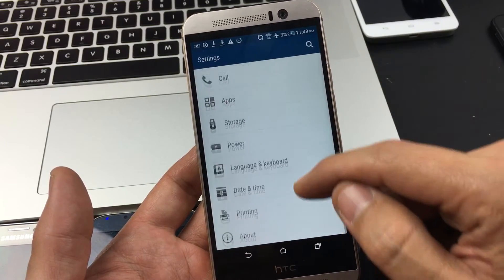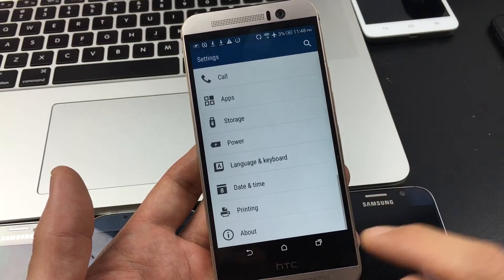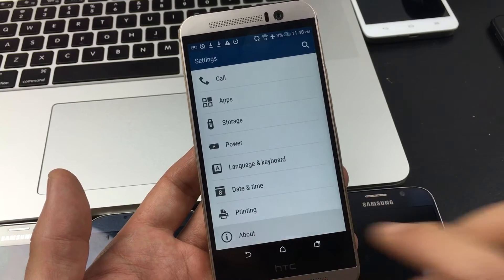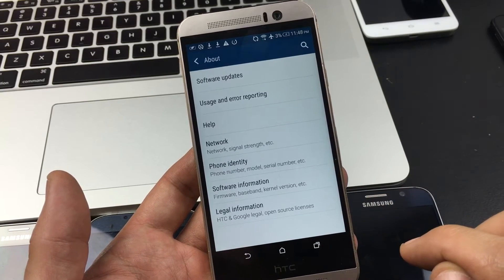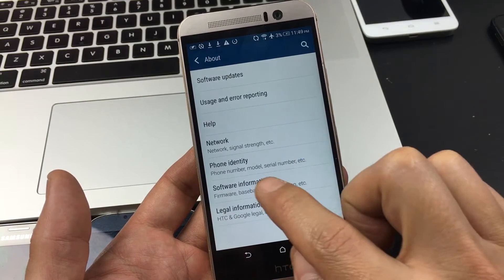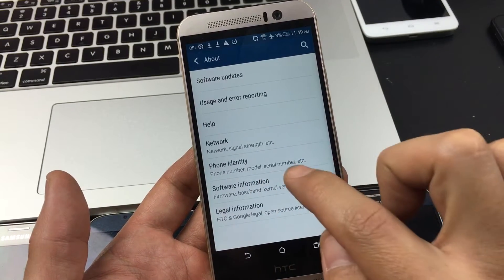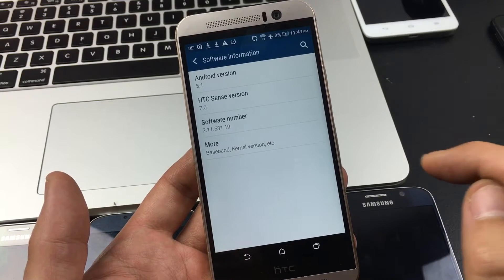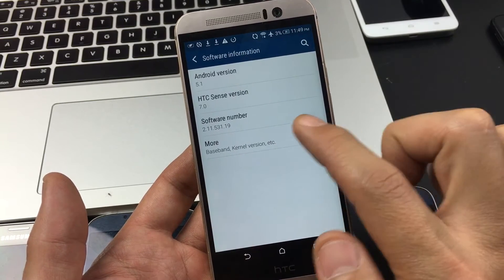Once you're here you want to scroll all the way down to the very bottom to where it says About. Tap on About and then from here you want to tap on Software Information and now you want to tap on More.